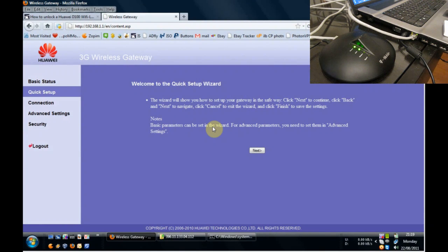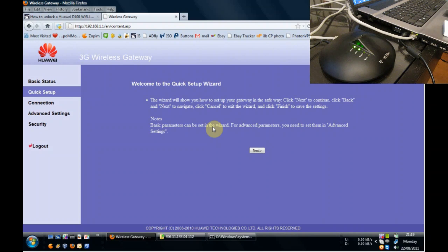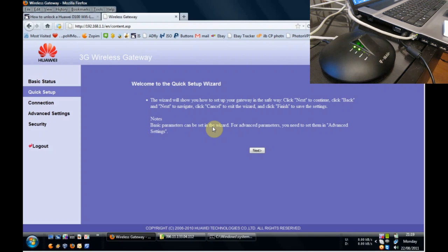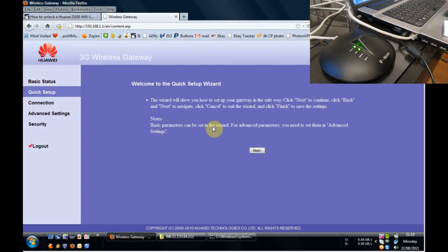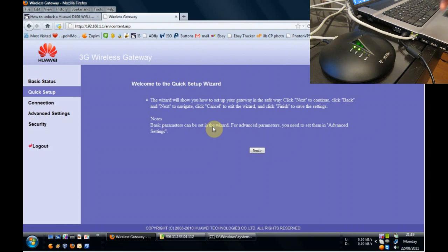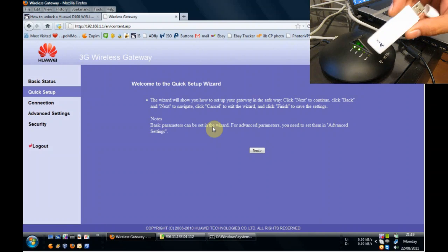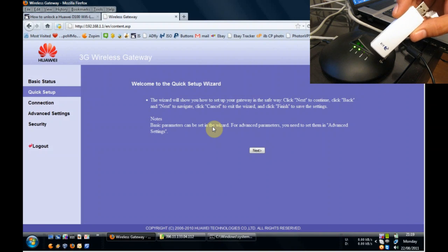We've entered a setup screen to configure the device, its wireless settings, etc. And we're going to do a little bit of that now because there is a few more tweaks that are required to make it work with your 3G stick.